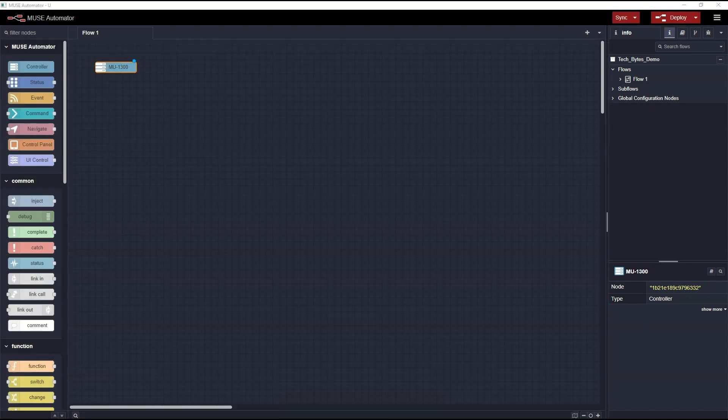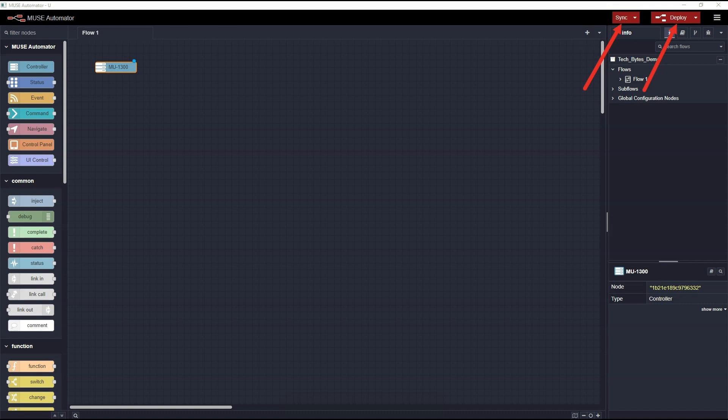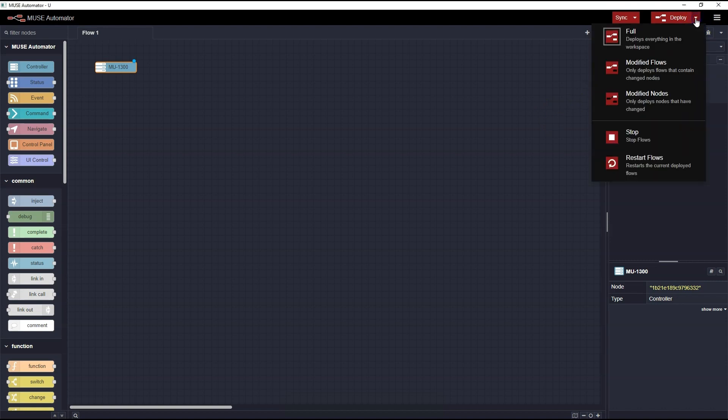Now that we've added our Controller node, let's look at the Deploy and Sync menu options. Starting with the Deploy menu, your options are one, to do a full deploy of everything in your workspace, two, you can deploy only the modified flows, or three, you can deploy just the modified nodes themselves.